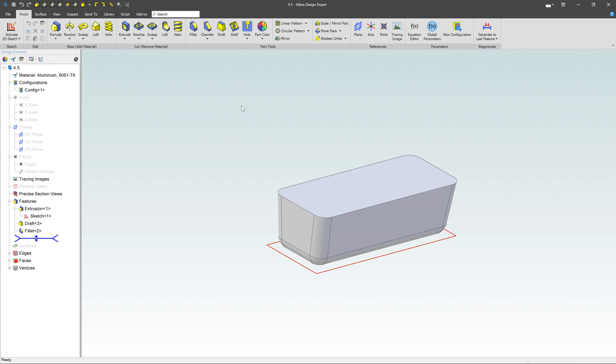The shell command allows you to take an existing model and hollow it out so you have a uniform wall thickness throughout the part. In this case, I've got a part that looks like a bathtub. We want to remove the material on the inside so it can hold water.